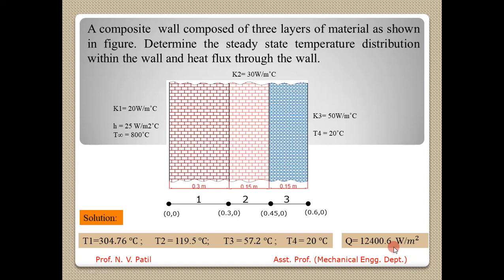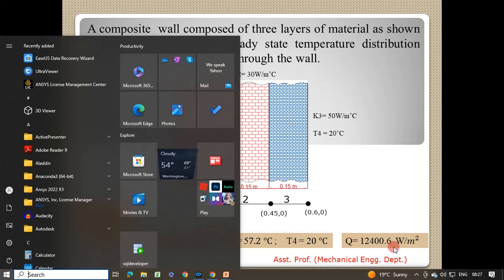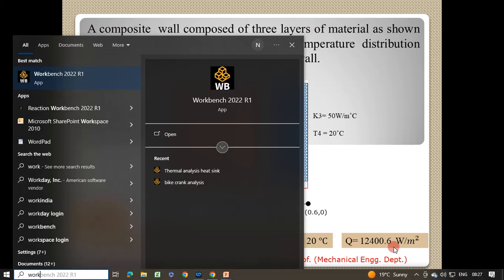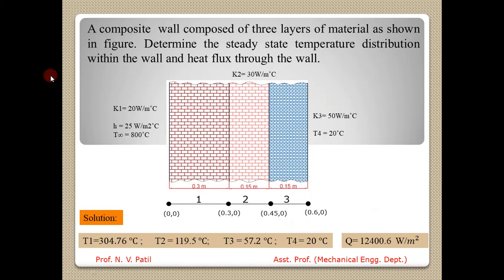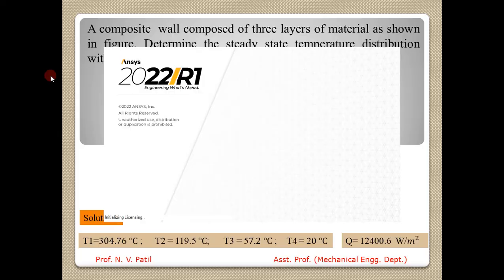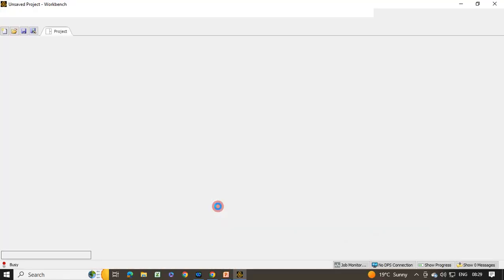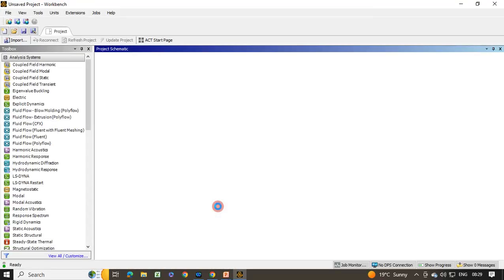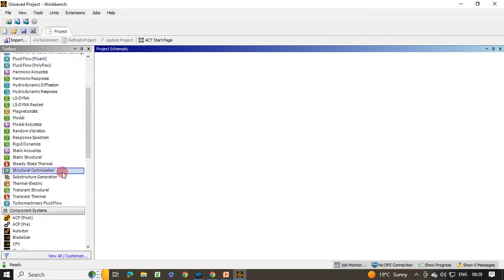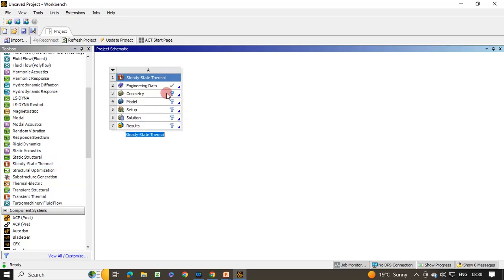To start, press the Start key and type workbench, then click on Workbench 2022 R1. You may have a different version. It takes some time to load. Once the ANSYS Workbench window appears, from the Analysis System double-click on Steady State Thermal. The analysis system will be loaded in the project schematic and you can also change its name.